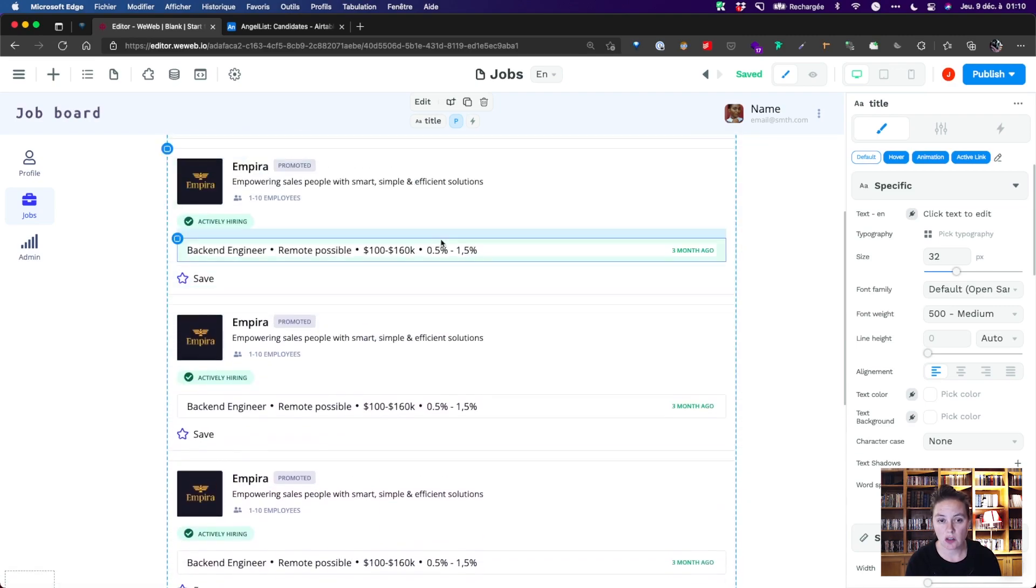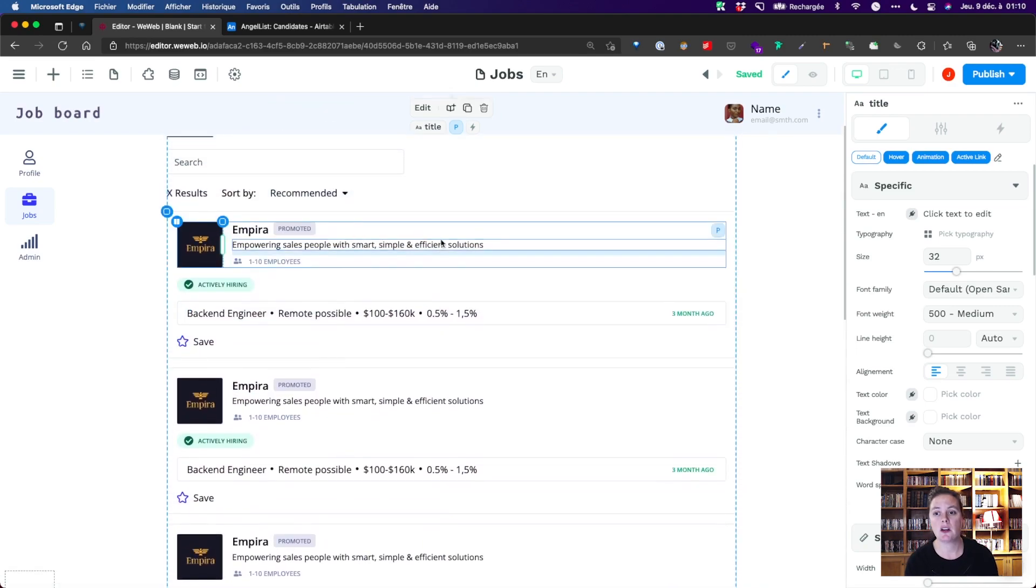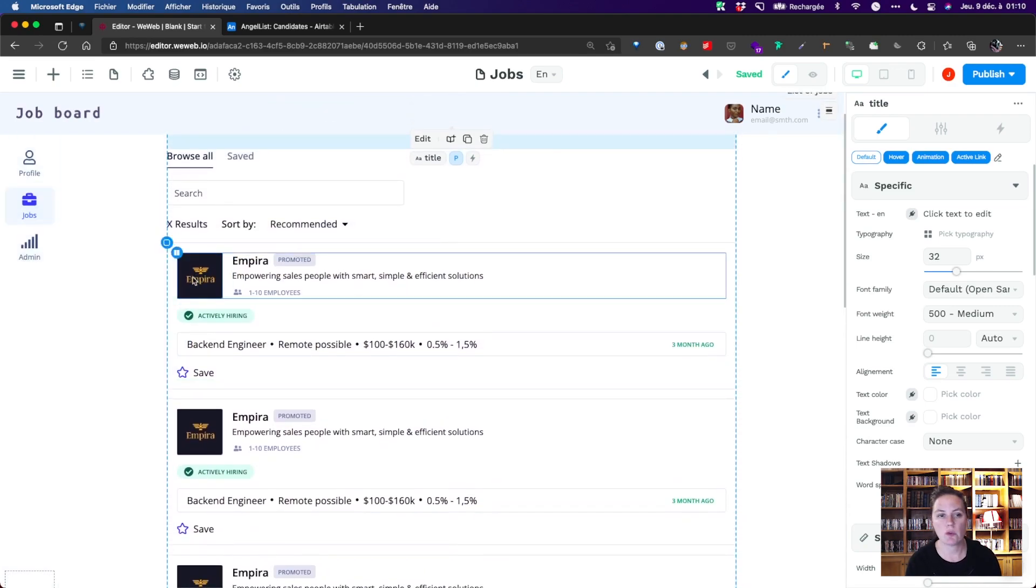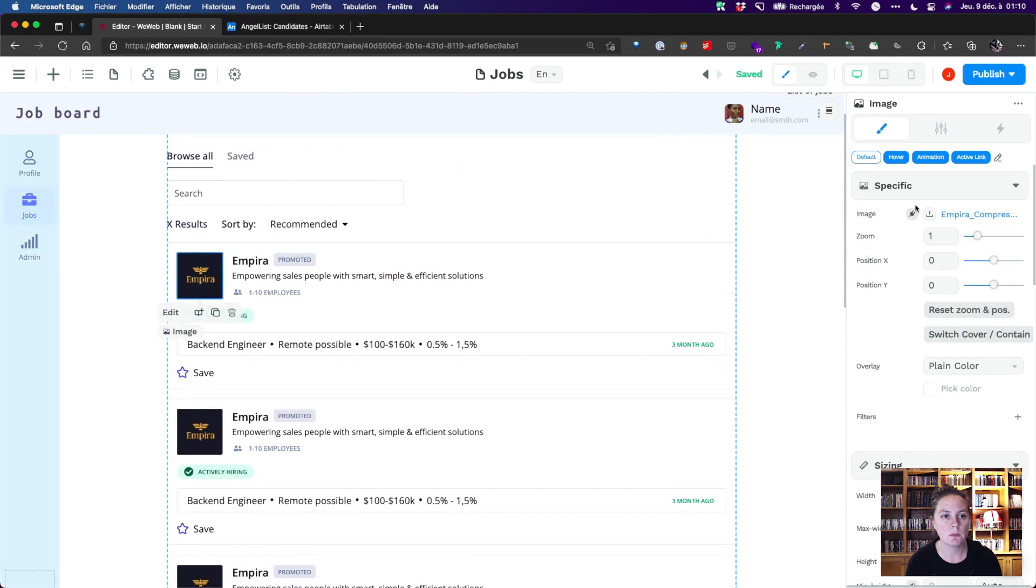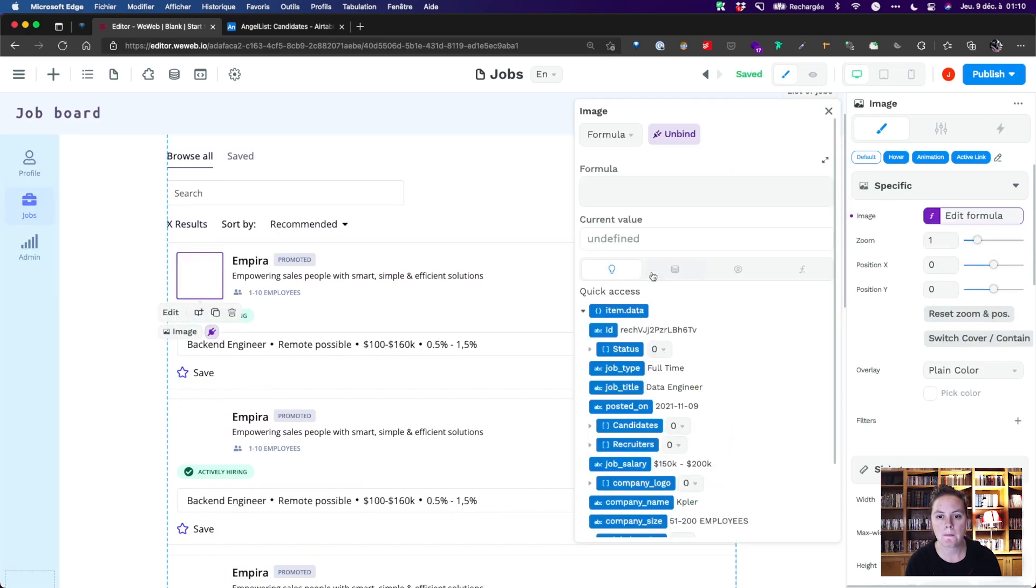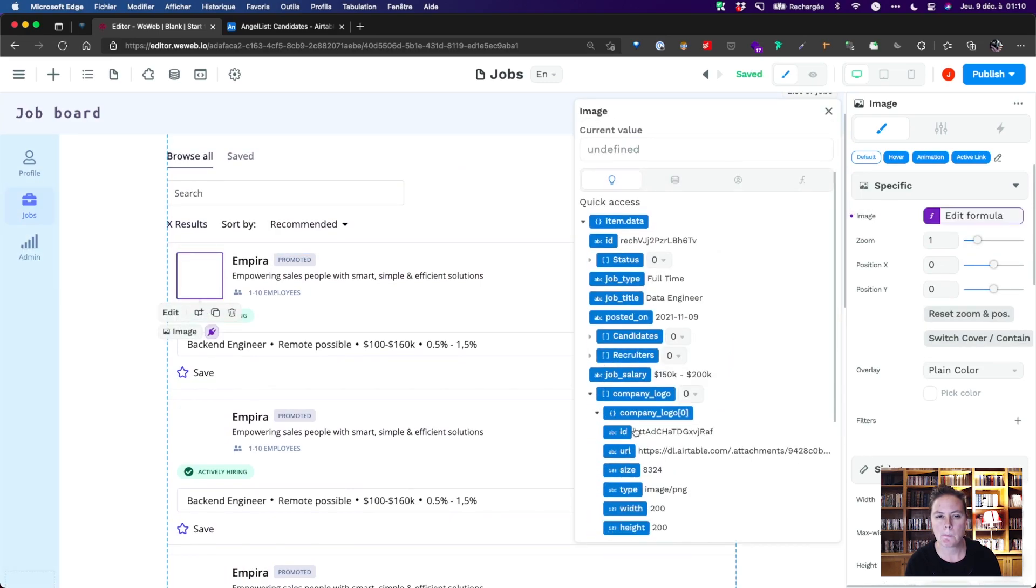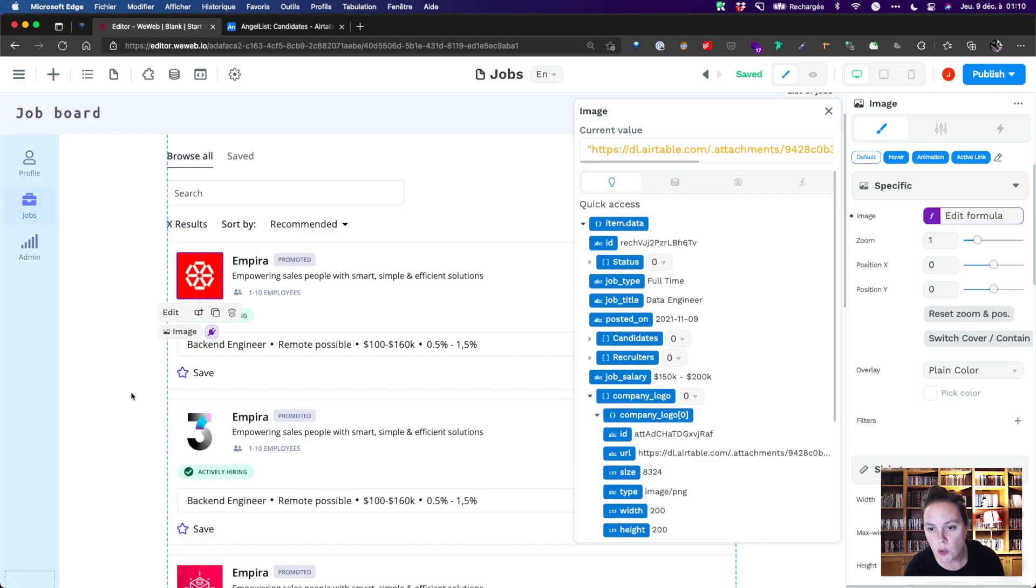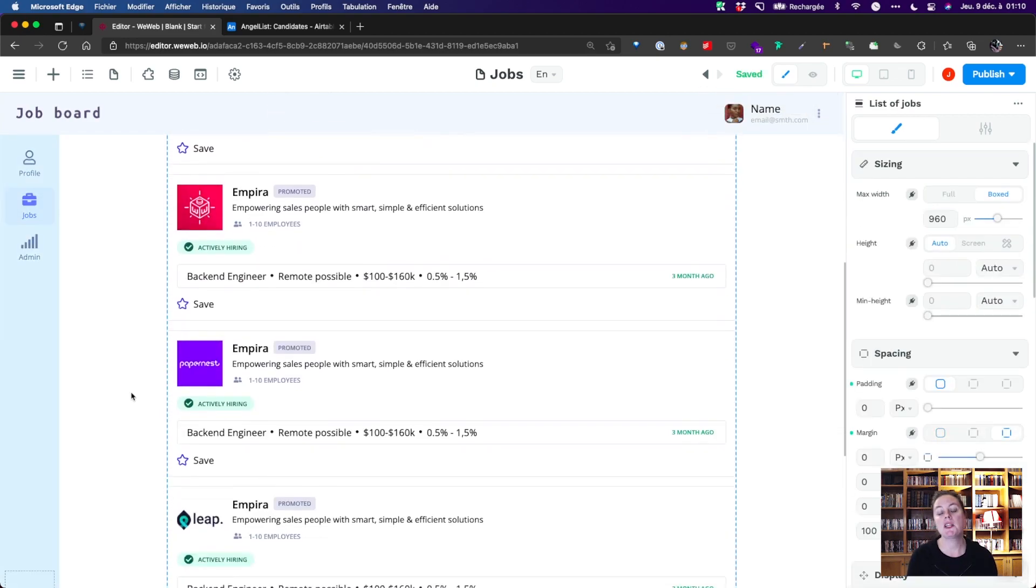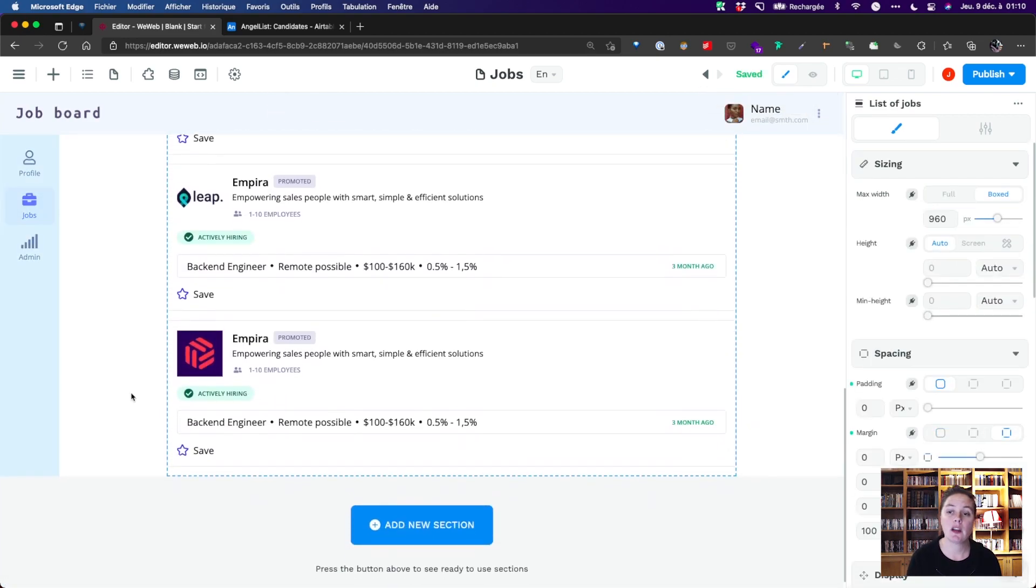Once that's done, we can bind data. Let's start with a company logo. Boom! We now see the logos of the six companies that are hiring.